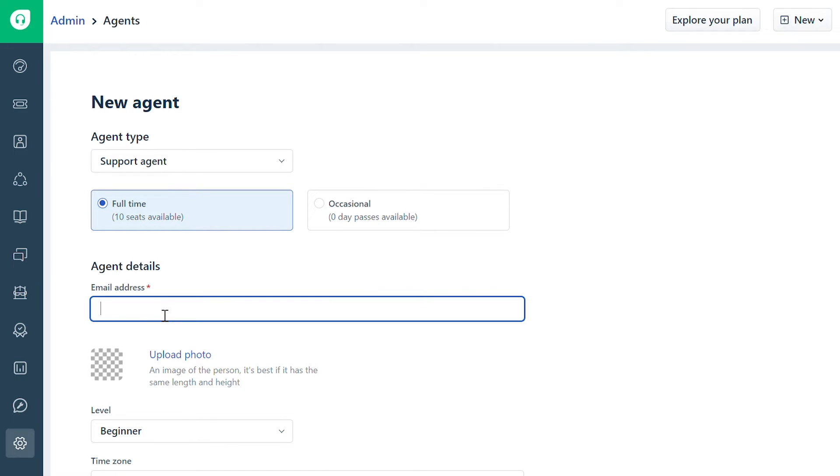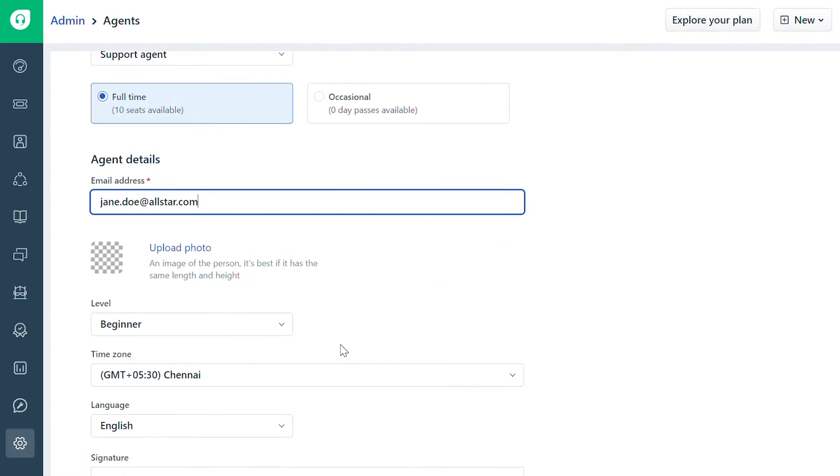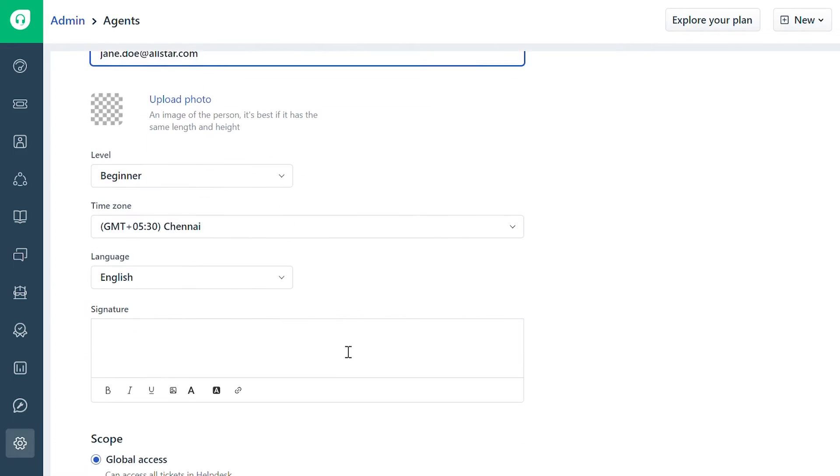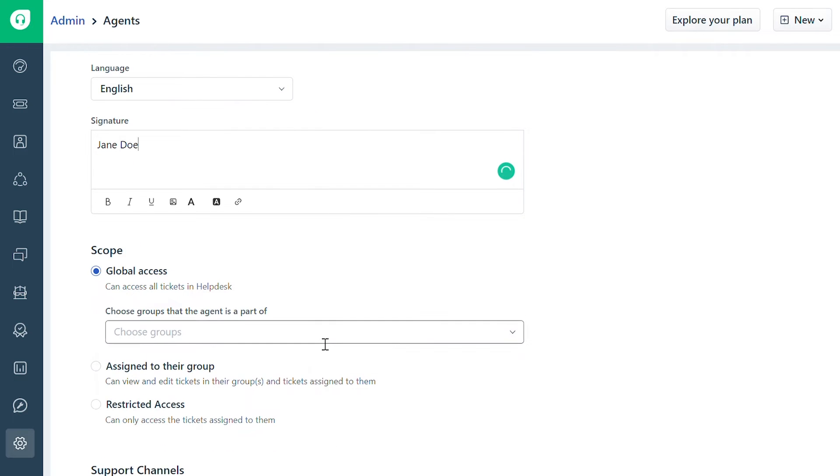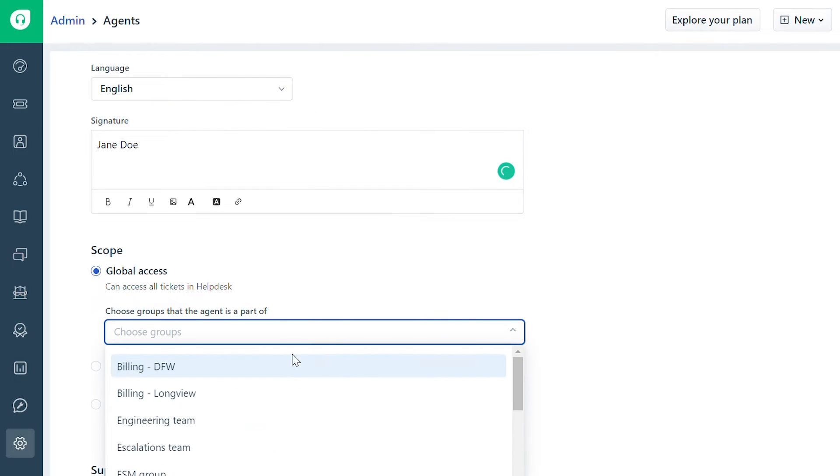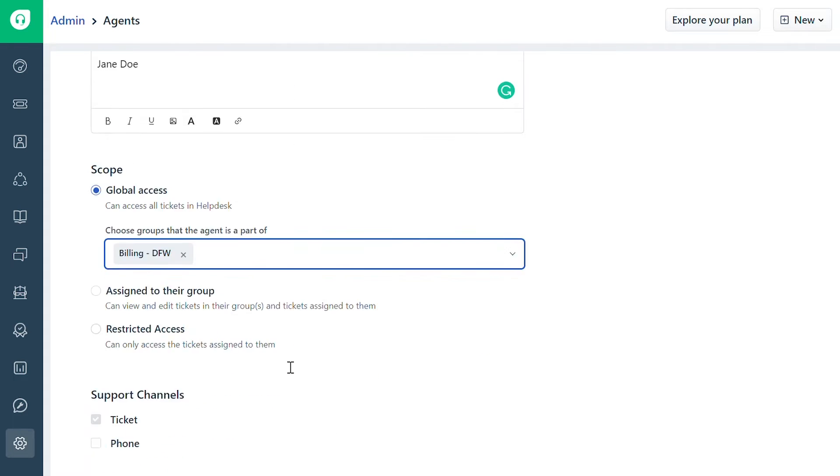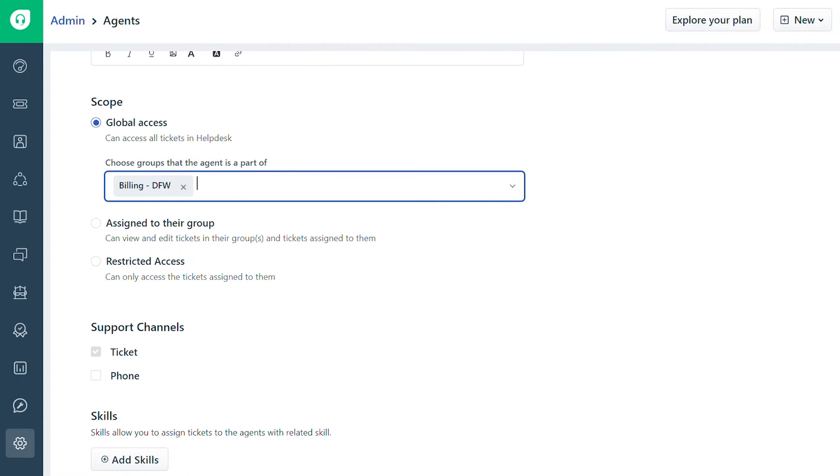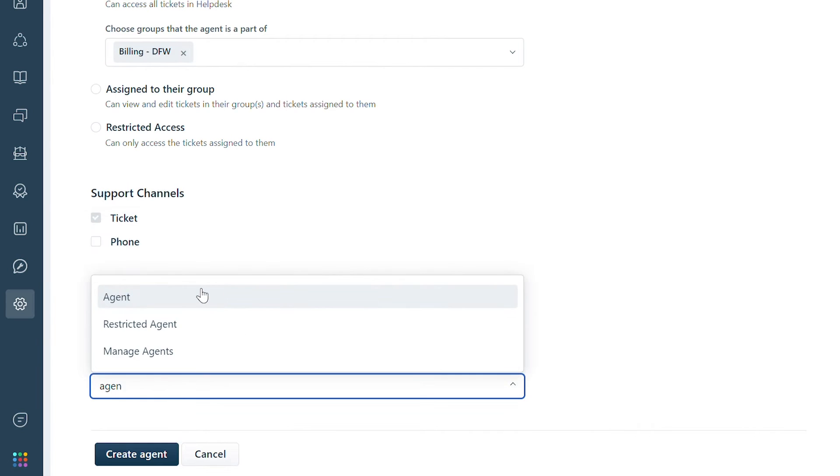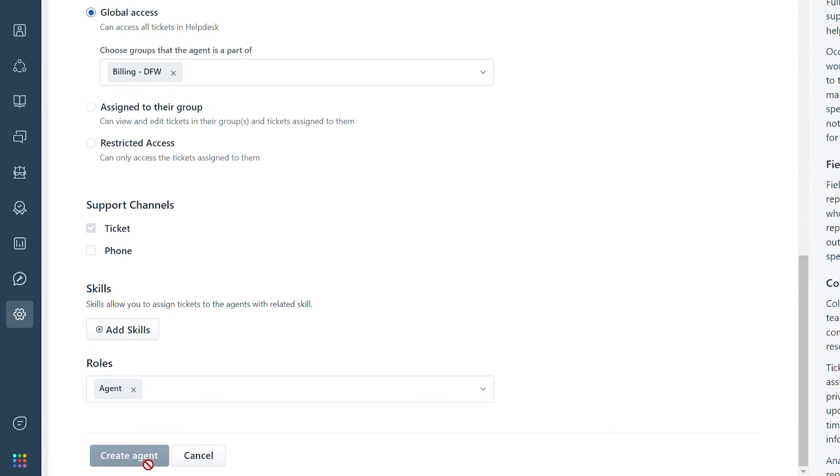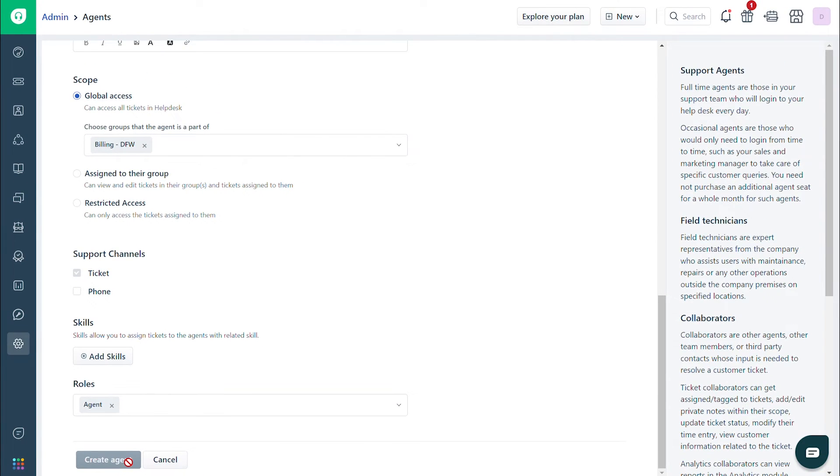Enter agent details and their email address. Then define their scope and choose the role. Once you're done, click create agent.